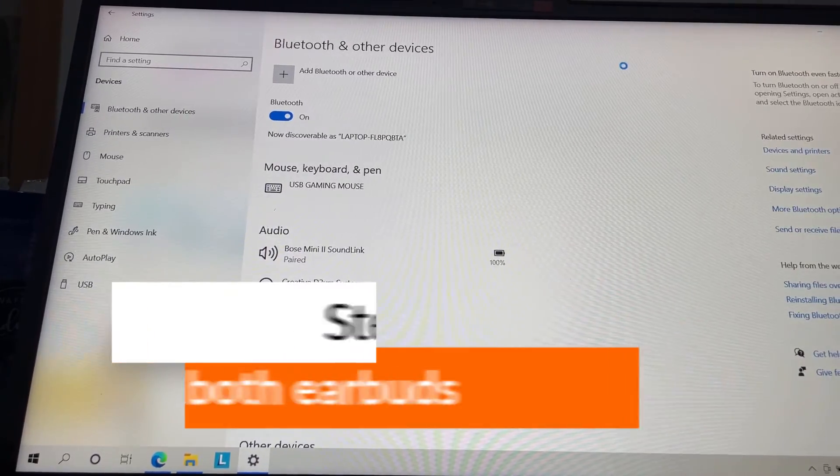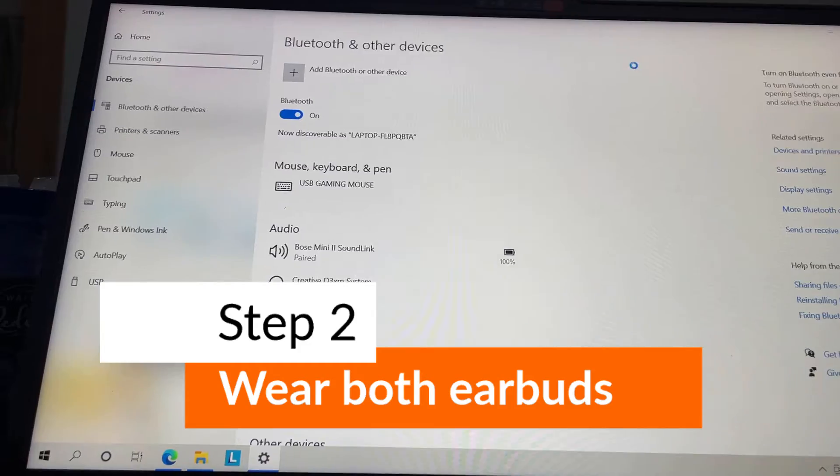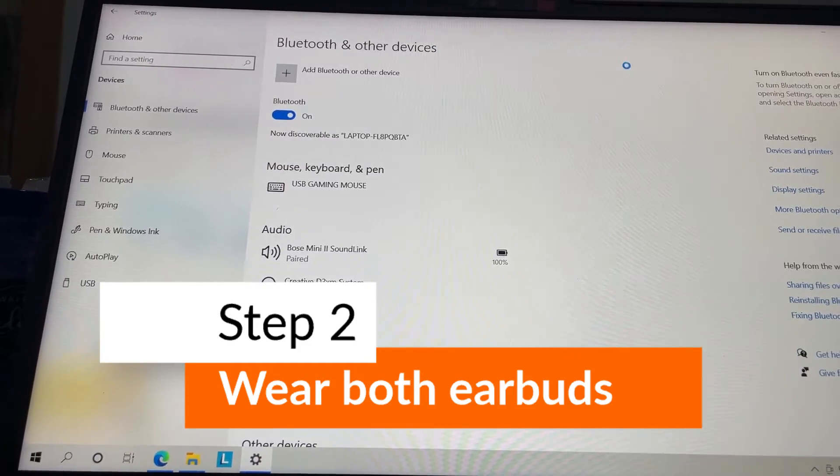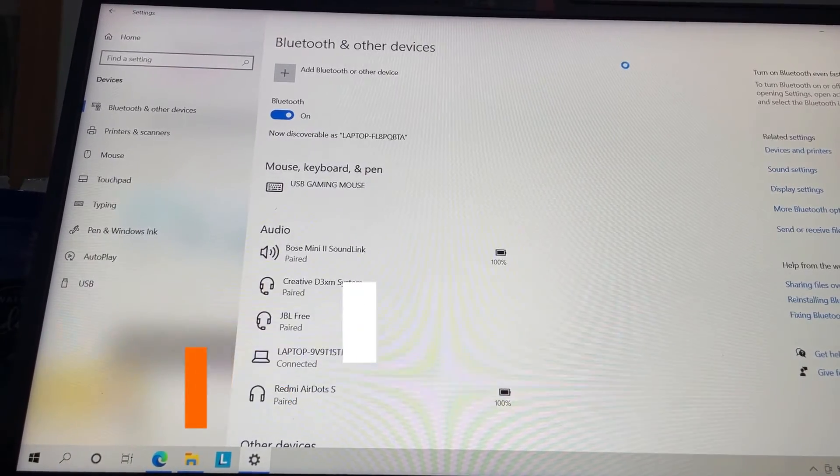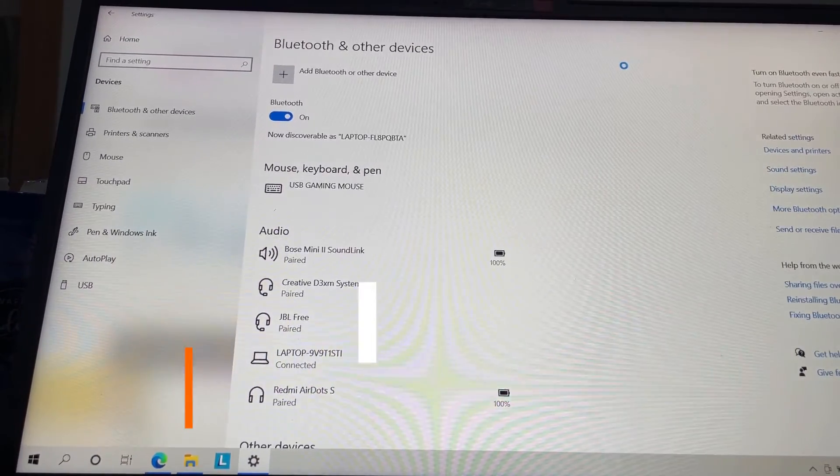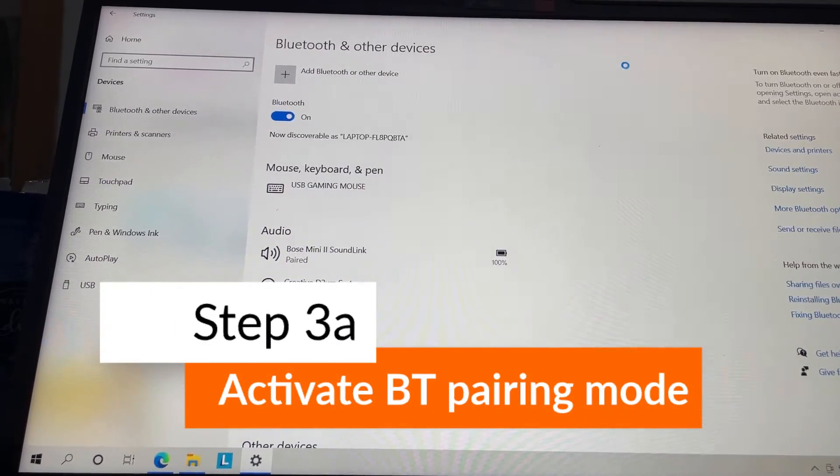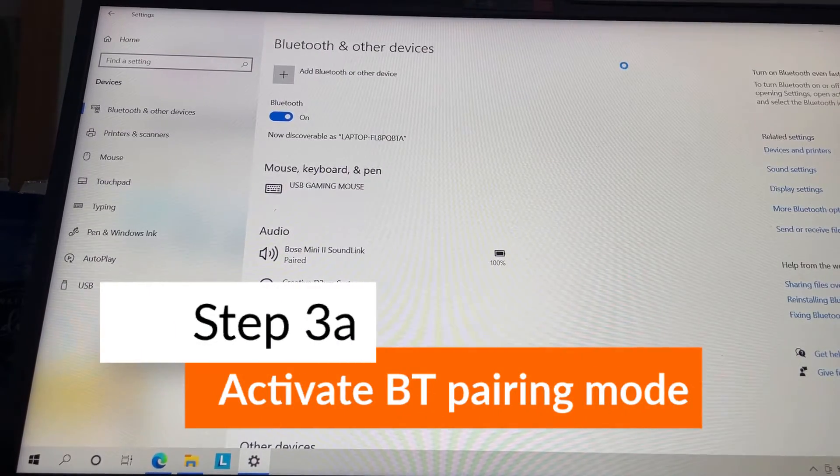The reason you need to put them in is that you need to hear a particular instruction that will play once you activate the pairing mode on your 85T.